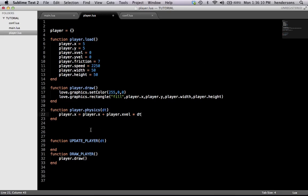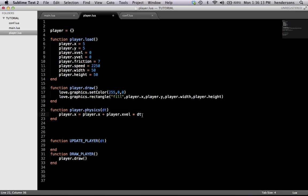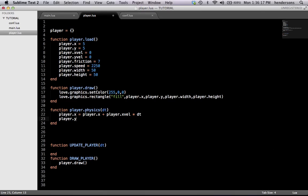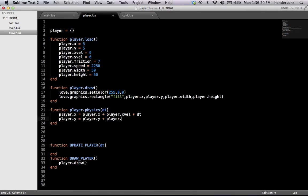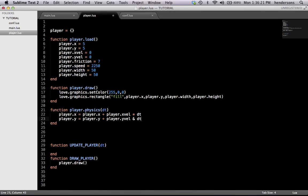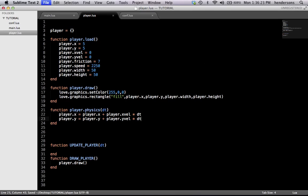It's really simple. It applies the player's x position to the x velocity so that when we use the x velocity it moves the player. And we're going to do the same with the player's y position: player.y plus player.yvel times delta time dt.